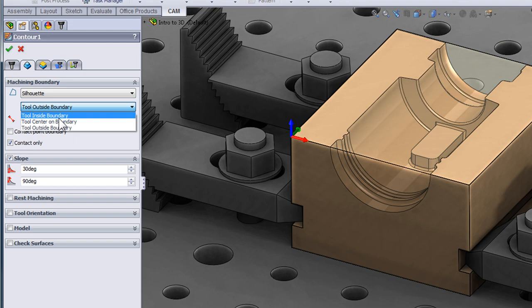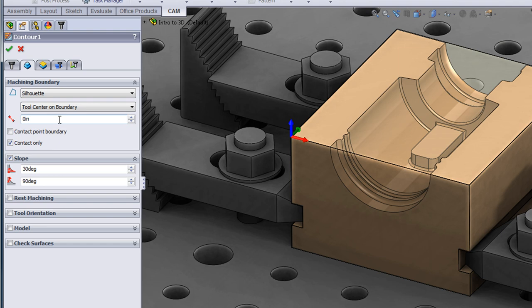If we change that to center, we're then going to contain the toolpath within the perimeter of the part because only the center of the tool can make it to the edge.